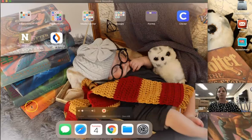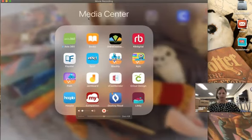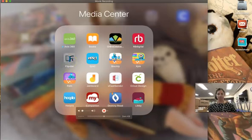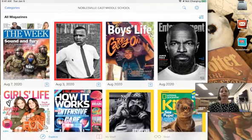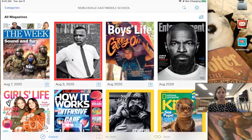So let's open the app. We're going to look for this image that says Flipster and if you're at school the magazines will already open. There's no login required if you're at school.